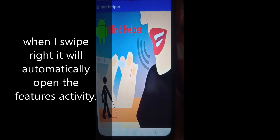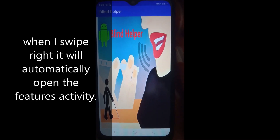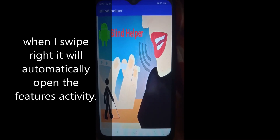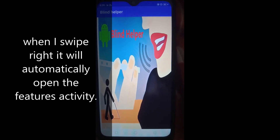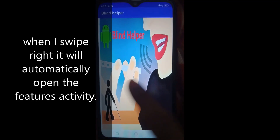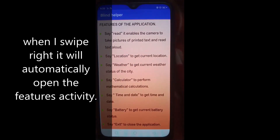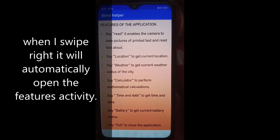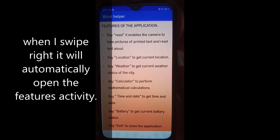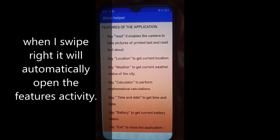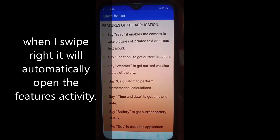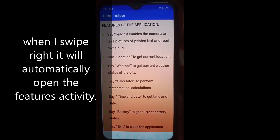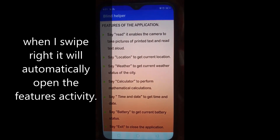Welcome to Blind App. Swipe left to listen to the features of the app. Swipe right and say what you want. Available commands are: say 'read' for read, 'calculator' for calculator, 'weather' for weather, 'location' for location, 'battery', 'time and date', or say 'exit' for closing the application.